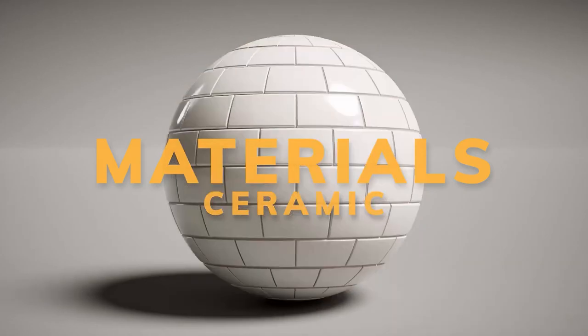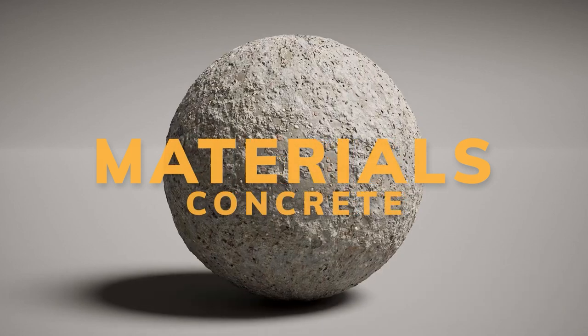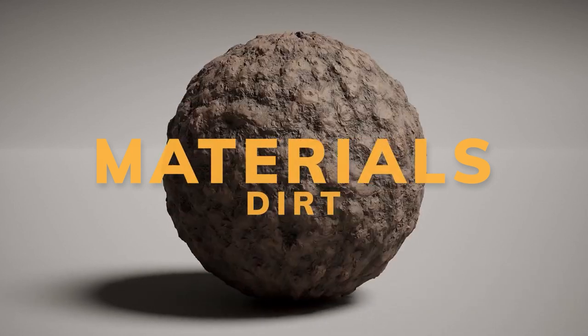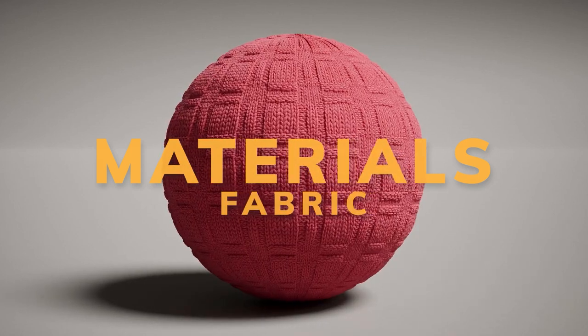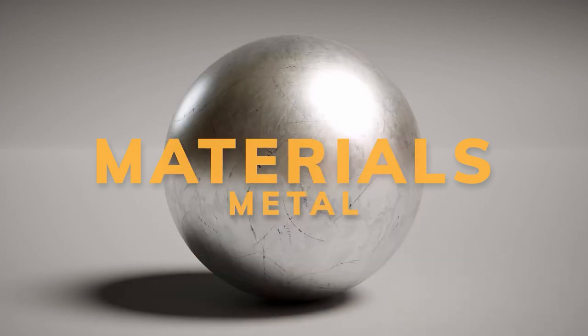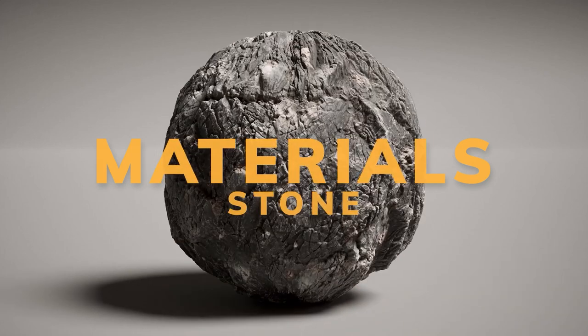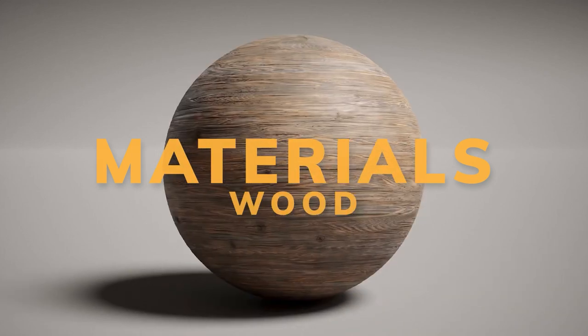Materials like ceramic, concrete, creature materials, dirt, fabric, metal, stone and wood. All that in addition to smart materials.